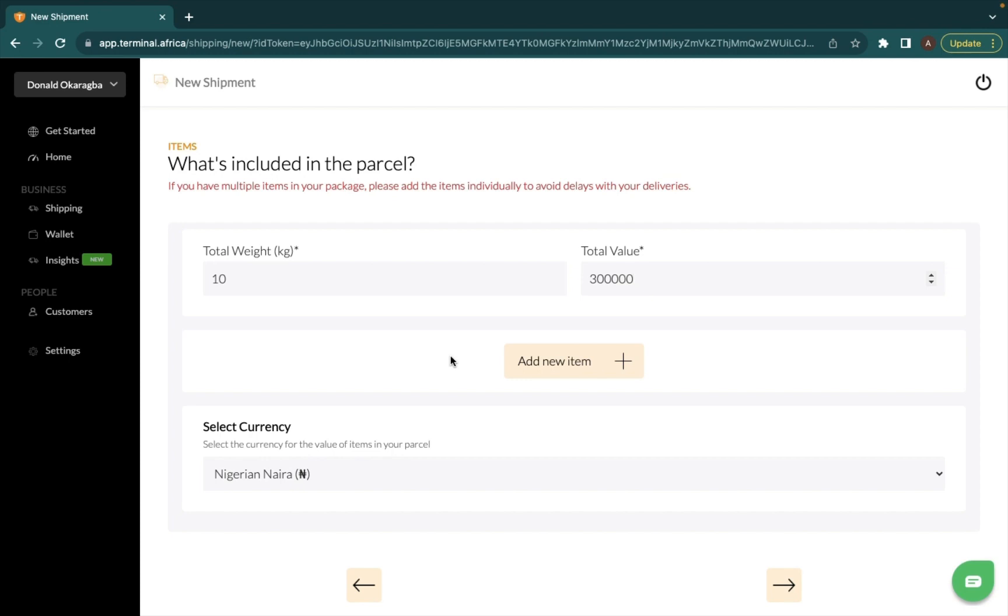You want to manually input all the individual items that you're sending. So if you're sending four different items in one box, you want to itemize each of them separately. Now I'm going to show you how you can do that.